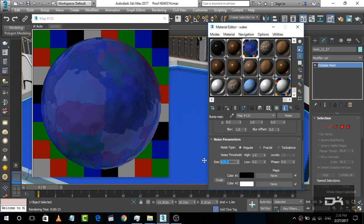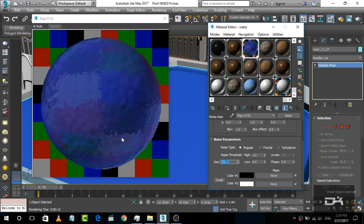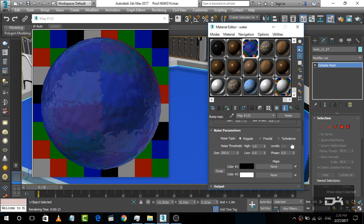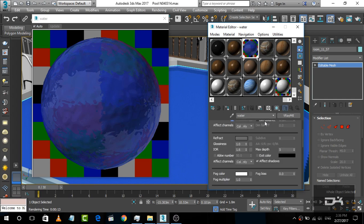So in bump, we are going to decrease the size up to, let's say, 300. We are going to change to 350. Now this is pretty much good, so I am going to leave it as it is.